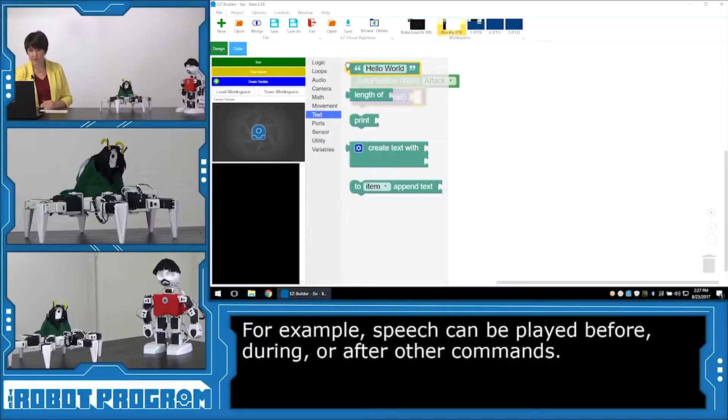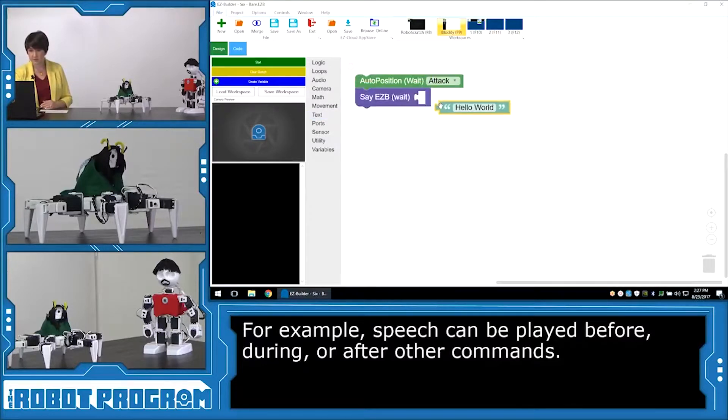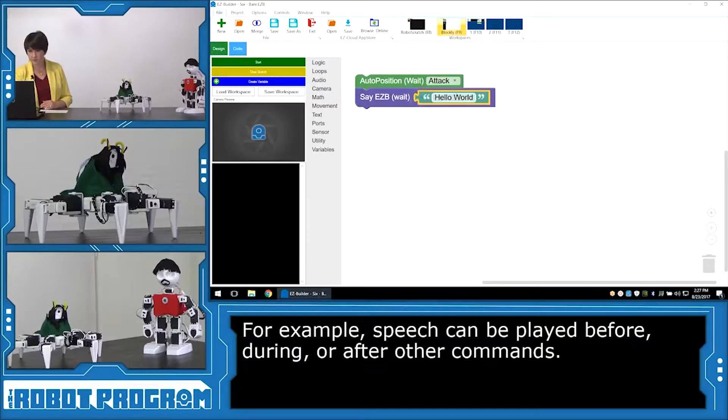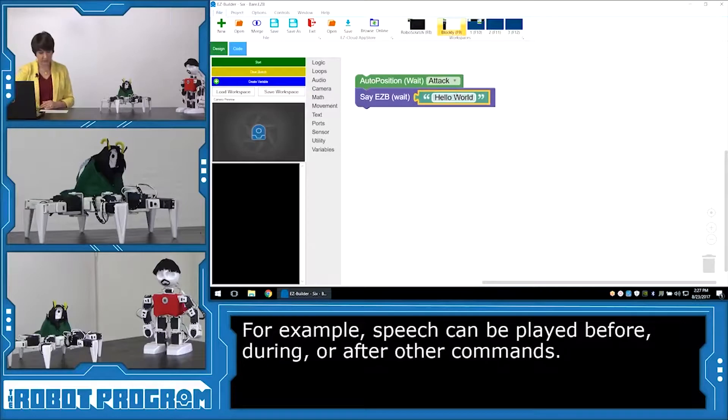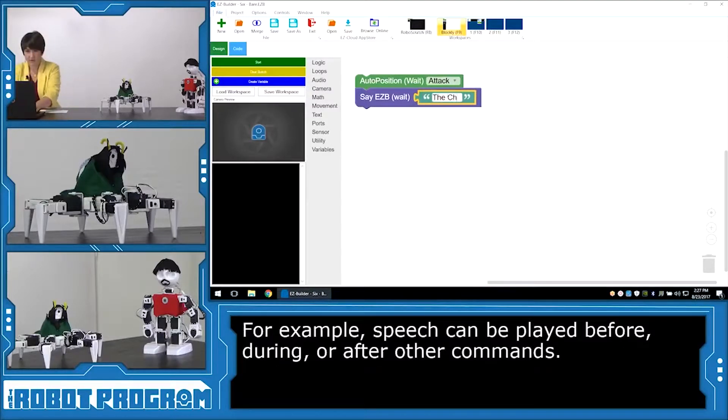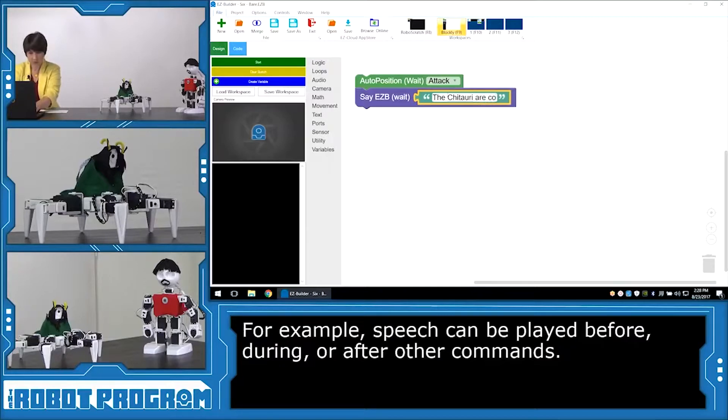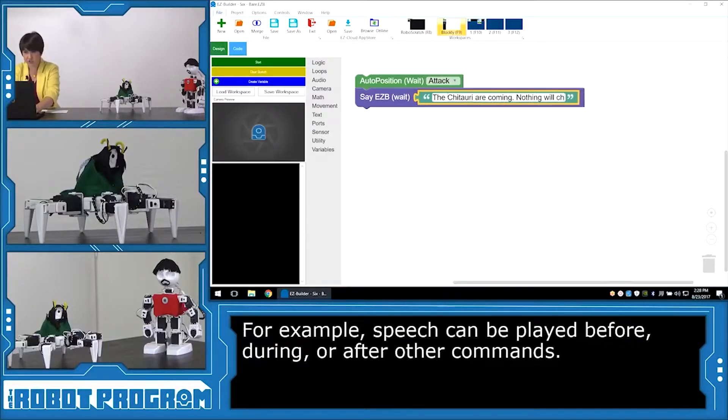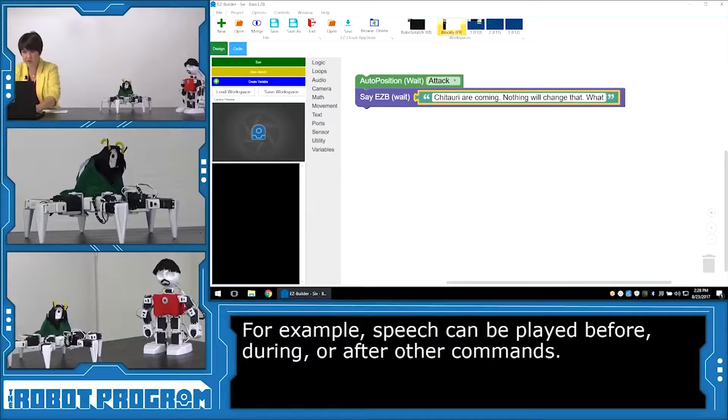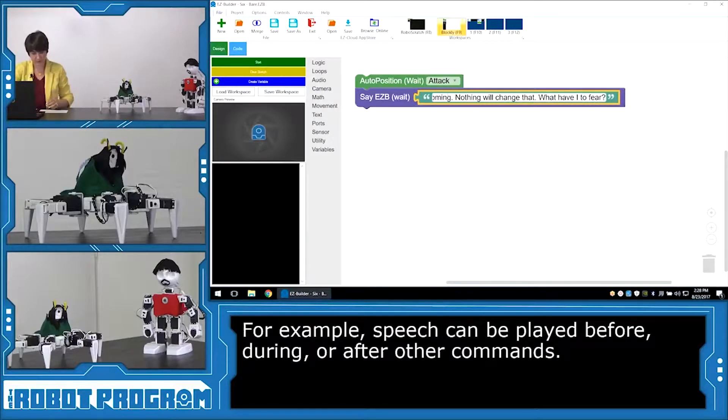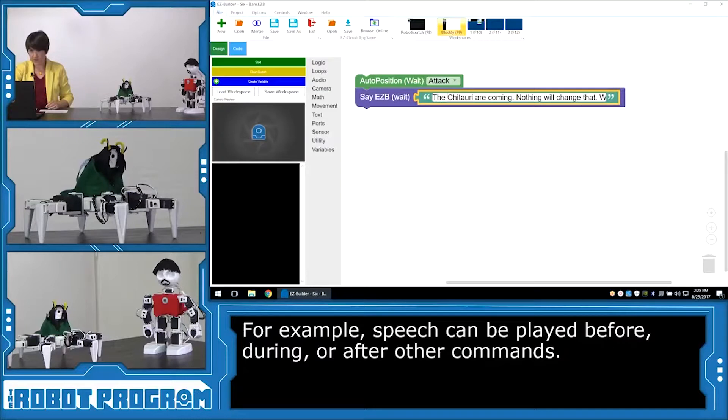I can add in the text. And I'm going to type in his first line. The Chitauri are coming. Nothing will change that. What have I to fear?